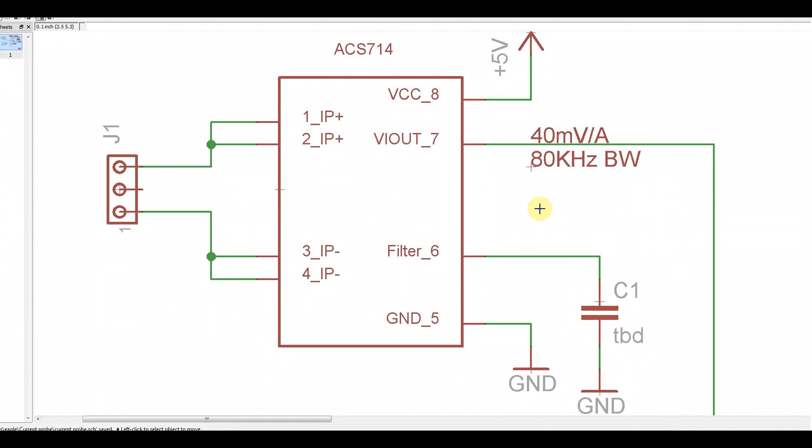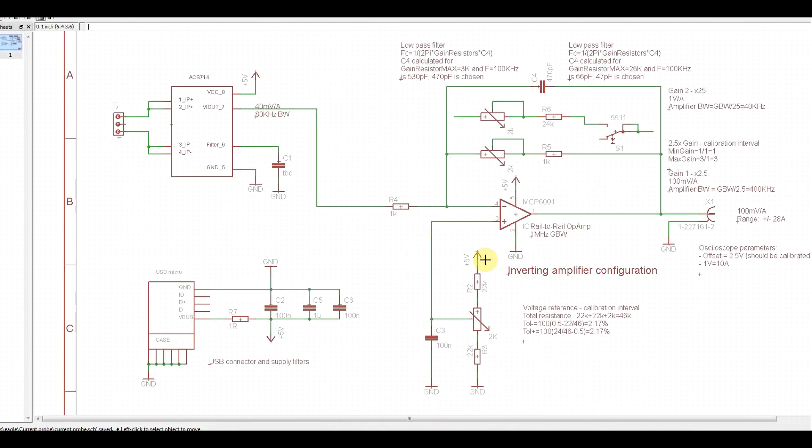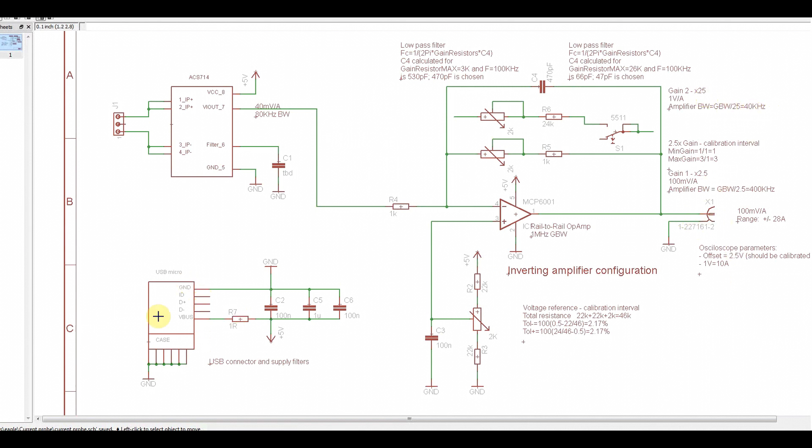So, circuit like this. Complete with variable reference, gain adjustment, filtration capacitors, multiple ranges. No, no, no, that won't work. Some connectors. That should be it.